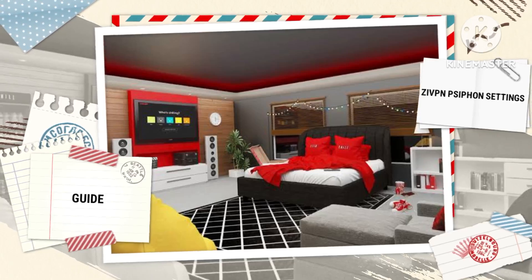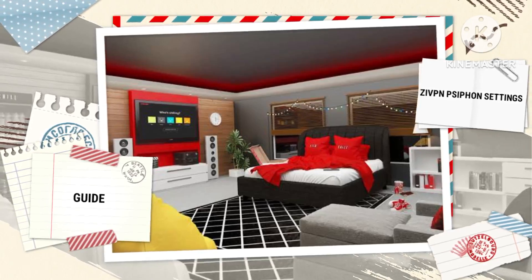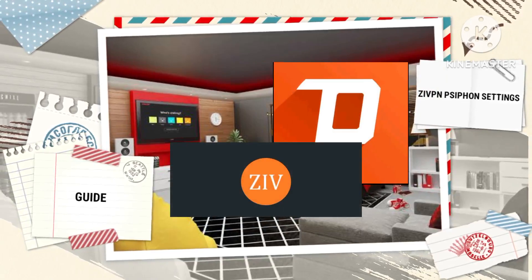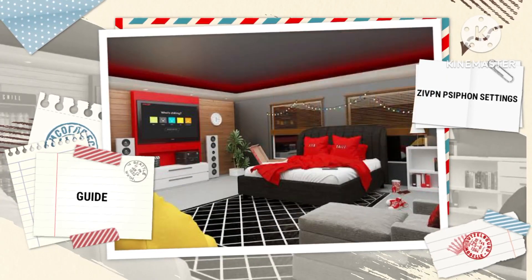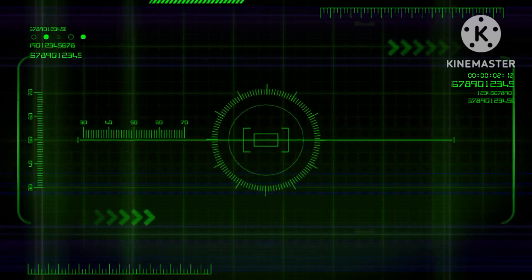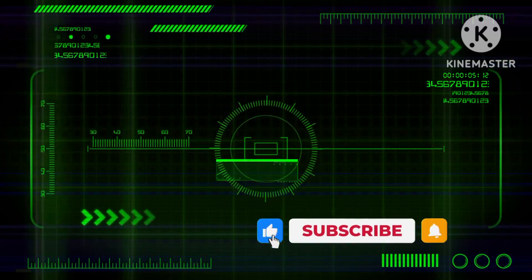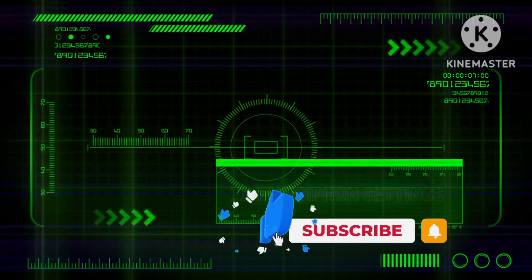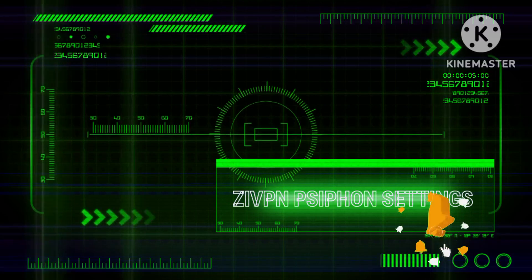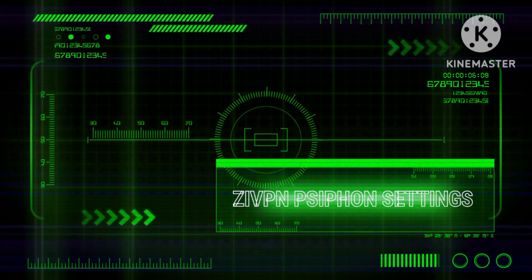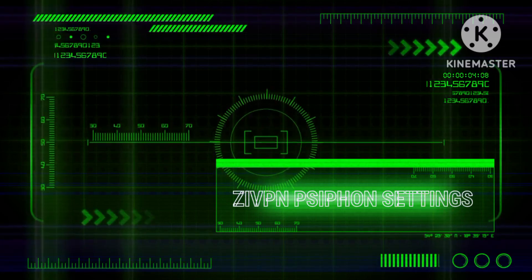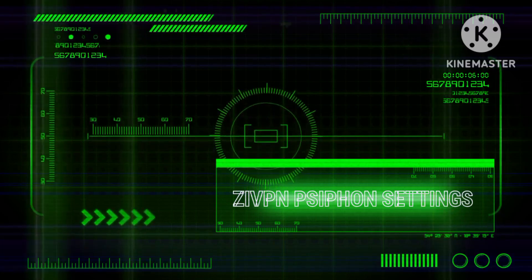Congratulations! You have successfully configured ZI VPN with a Syphon server, allowing for faster internet speed and enhanced security. We encourage you to join our Telegram and WhatsApp channels for future updates. Remember to subscribe, comment, and like this video to support our channel. Thank you for following along and enjoy your improved internet experience with ZI VPN and Syphon.